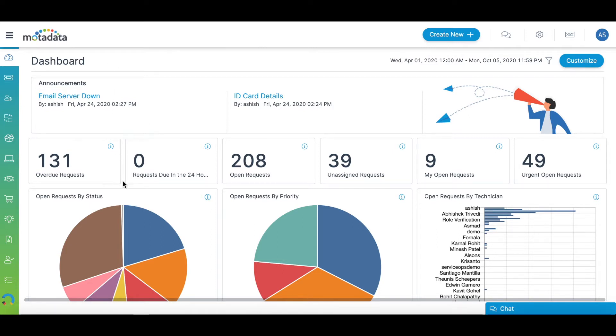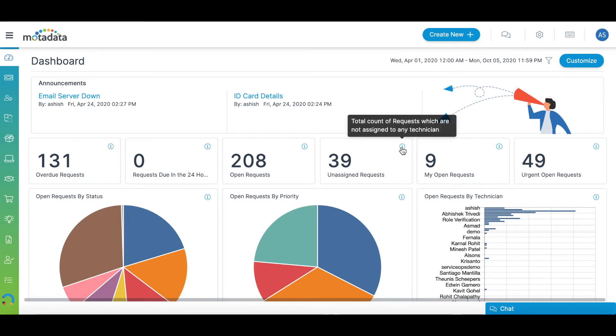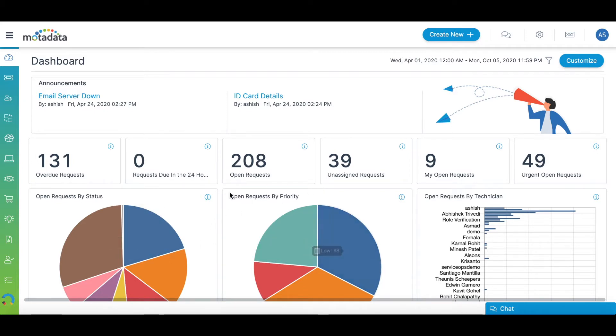You can see important information such as all open requests, overdue requests, and unassigned requests. Also, you can see important statistics regarding your service desk.